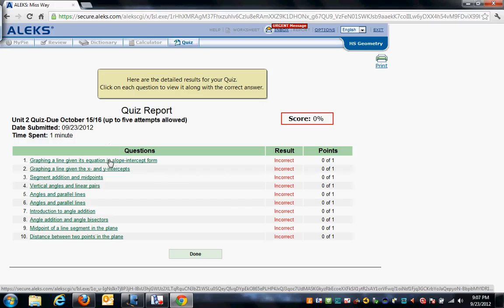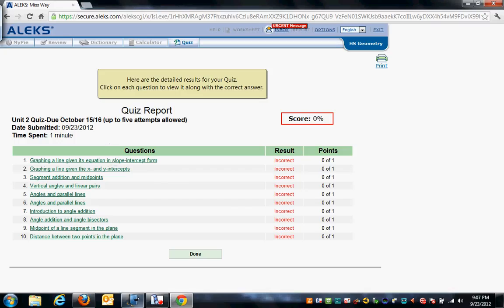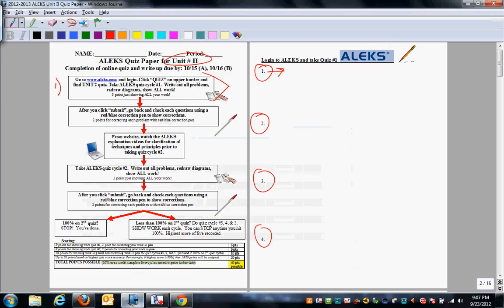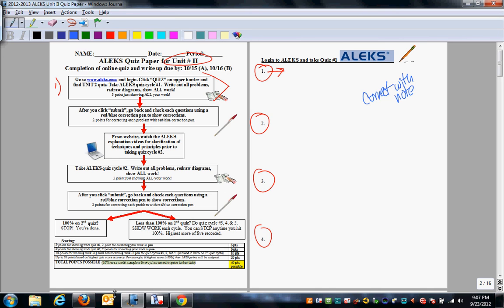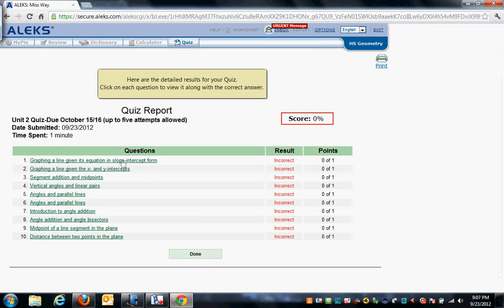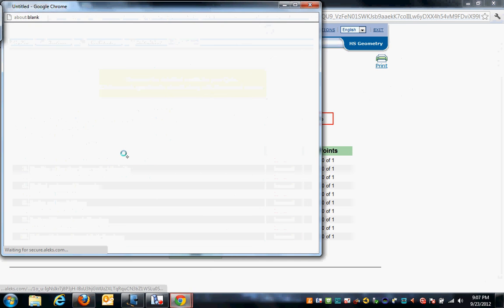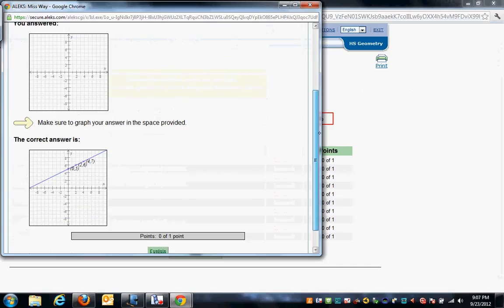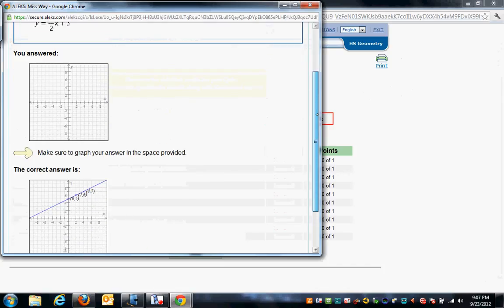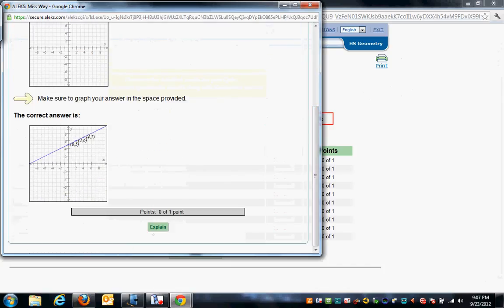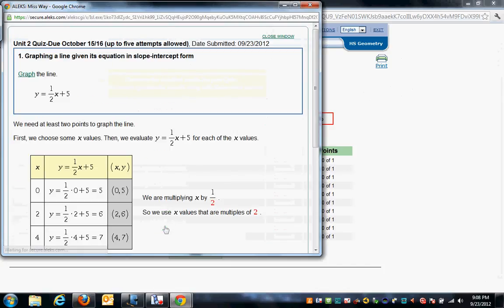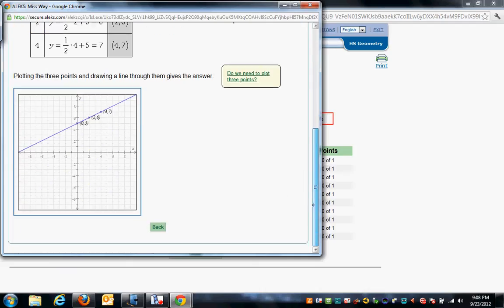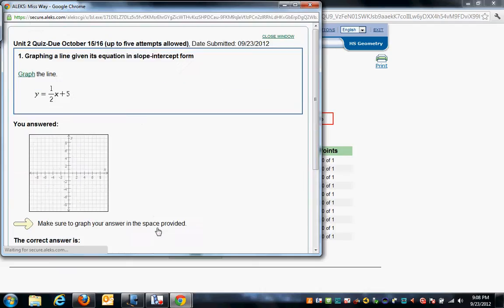But what you do then is, the ones that are green, you do not need to correct. The ones that are red, I expect you to go back and correct each one with a note explaining to yourself how to do the problem. So you take a look here. You click on it. It's going to give you an explanation. It says your answer, correct answer. And then what you do is you hit that explain button. And the explain button will give you a detailed explanation on how to do the problem correctly.